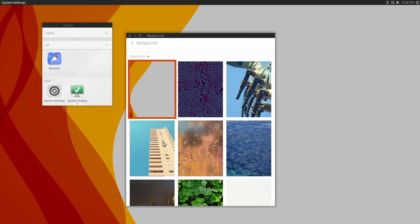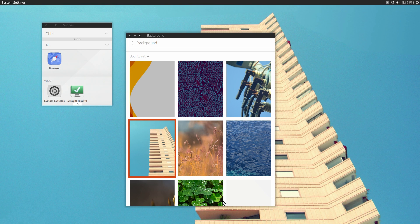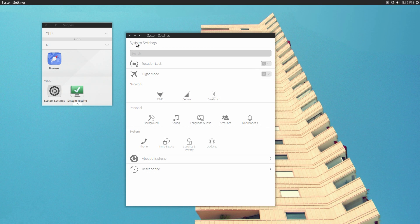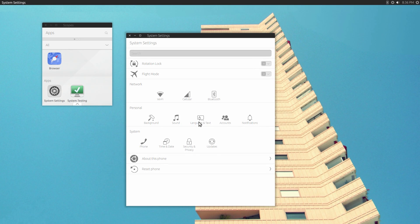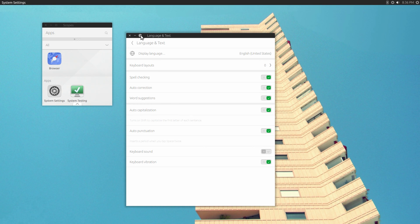Once you hit Set, it changes the background. Let's try out this building here. It's pretty nice. You can go into the language settings, change some text input settings, language and text.